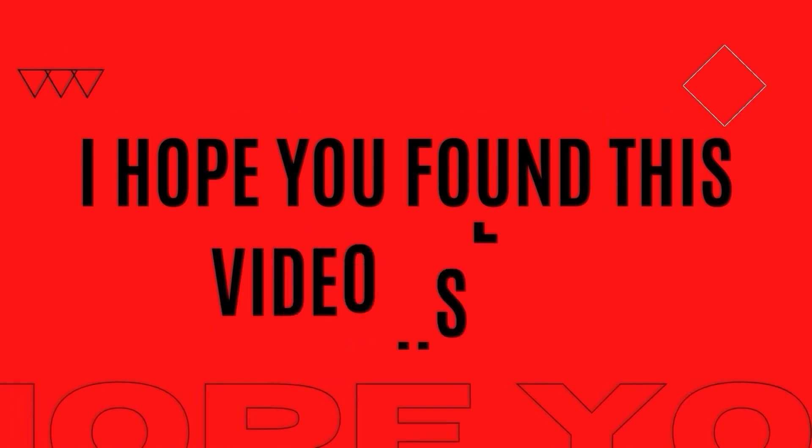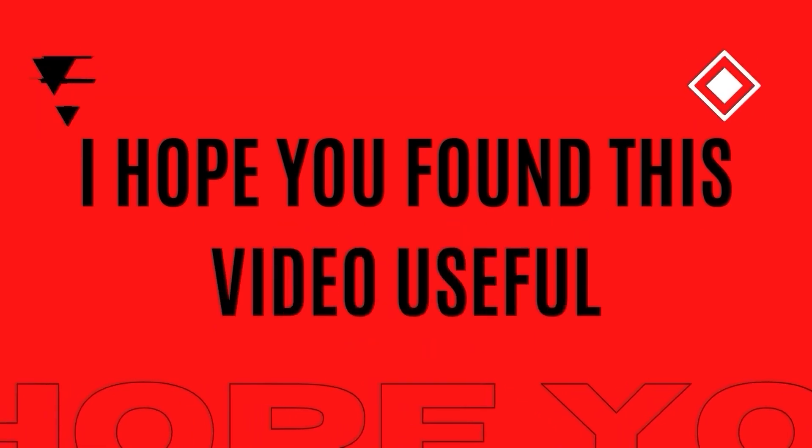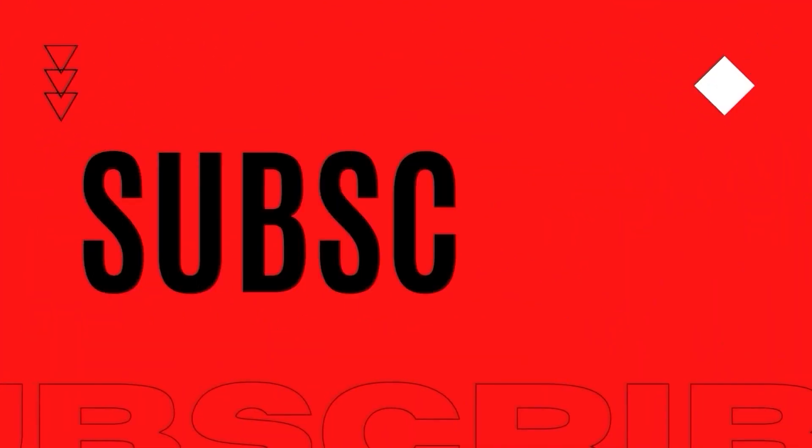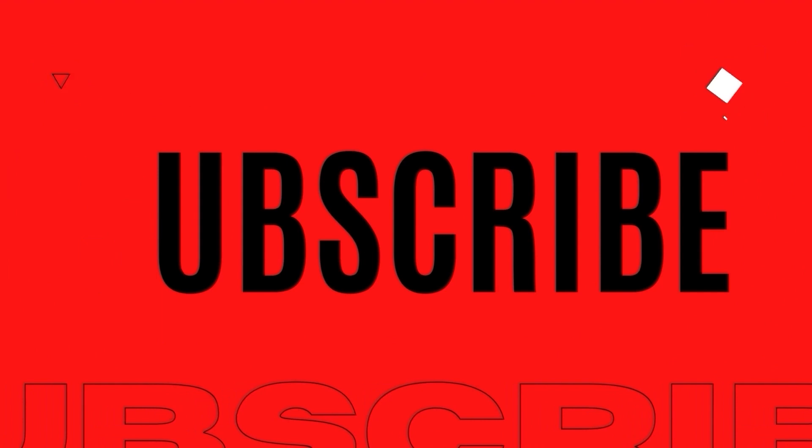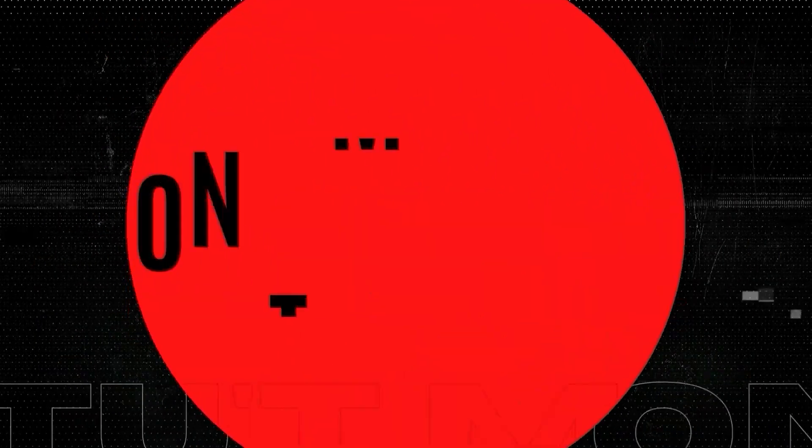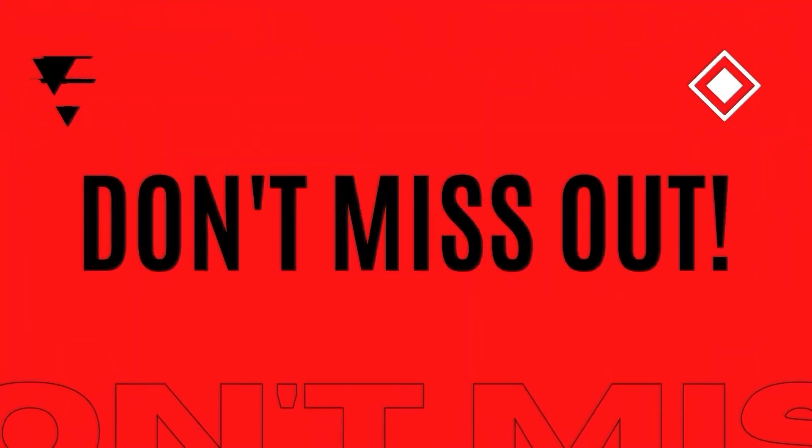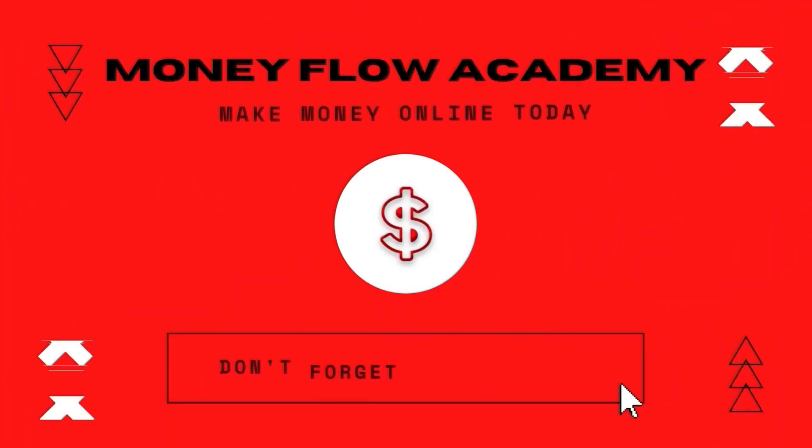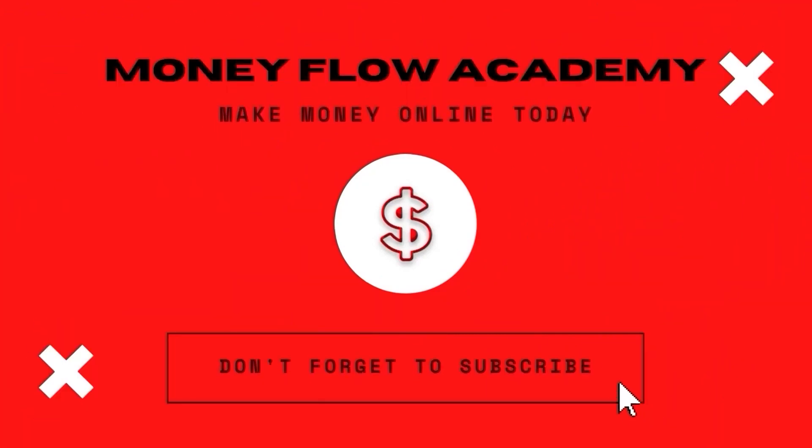I hope you found this video useful and if you did, don't forget to give it a thumbs up and if you haven't already, subscribe to this channel with notifications turned on so you don't miss out on any new content. Thank you for watching and I hope to see you in my next video.